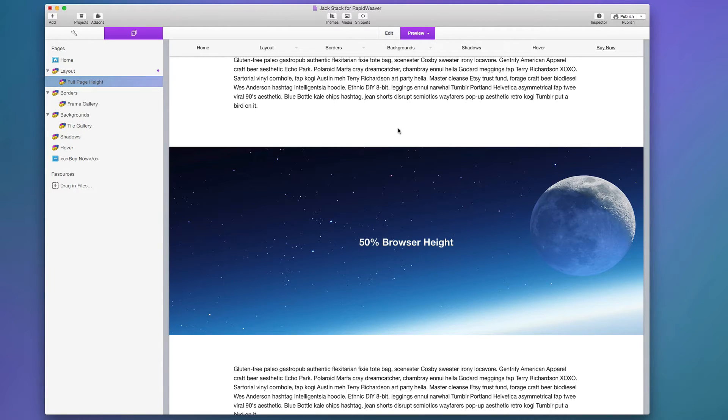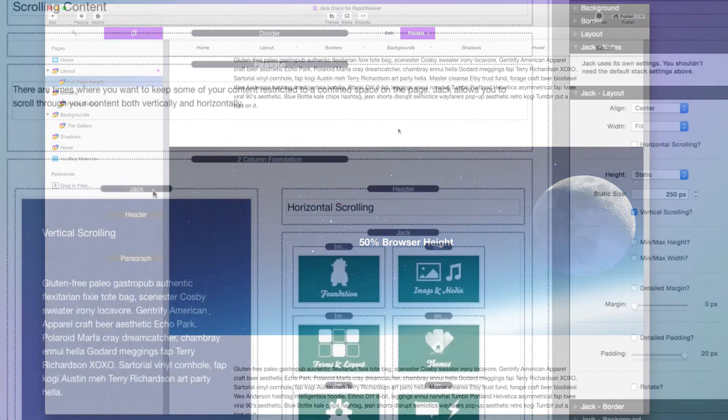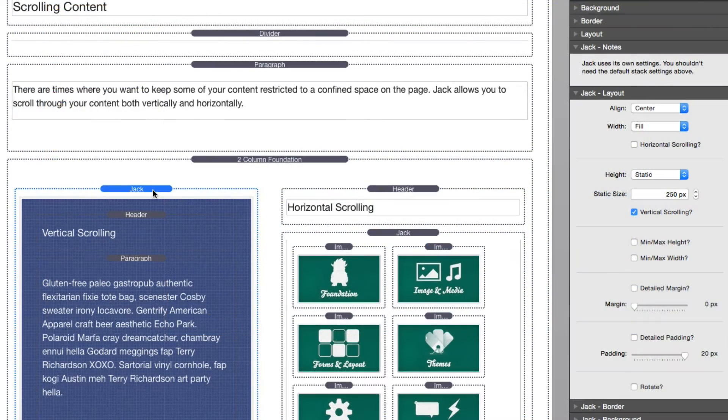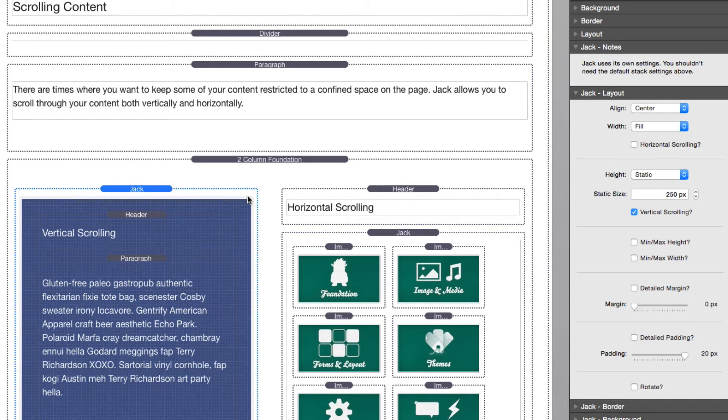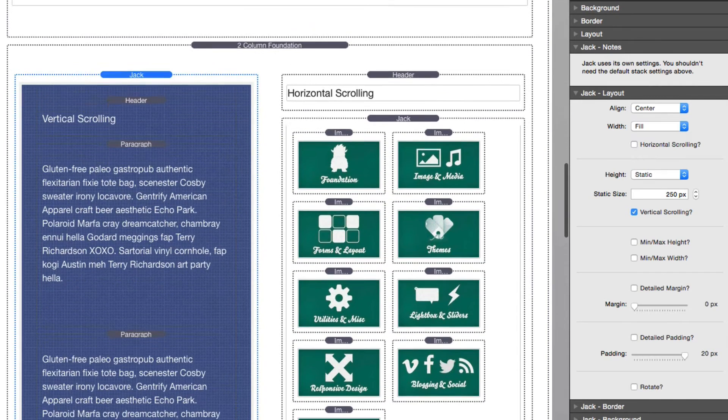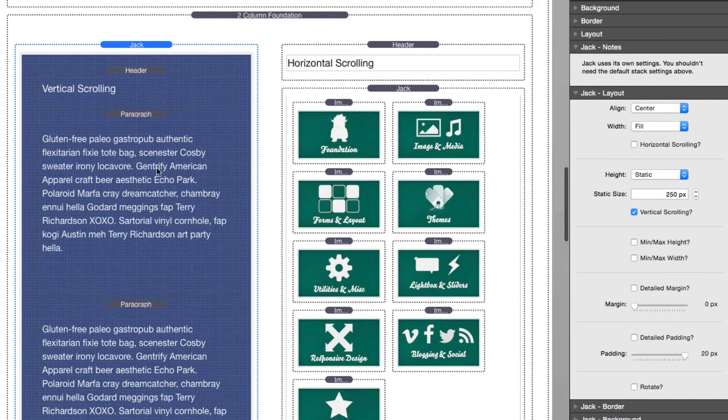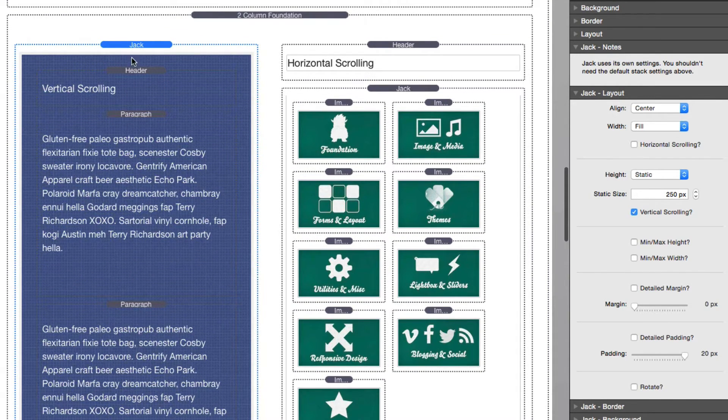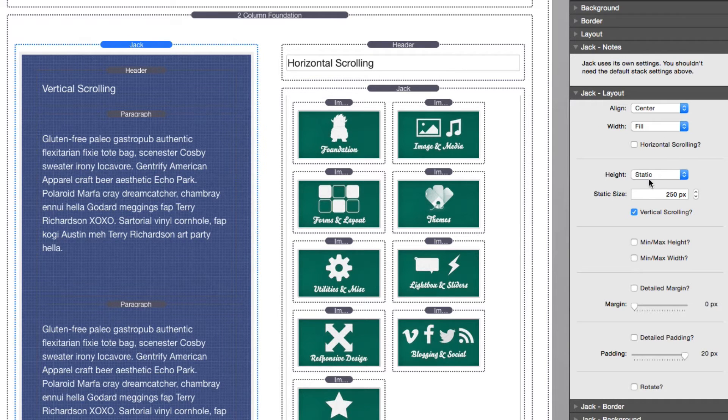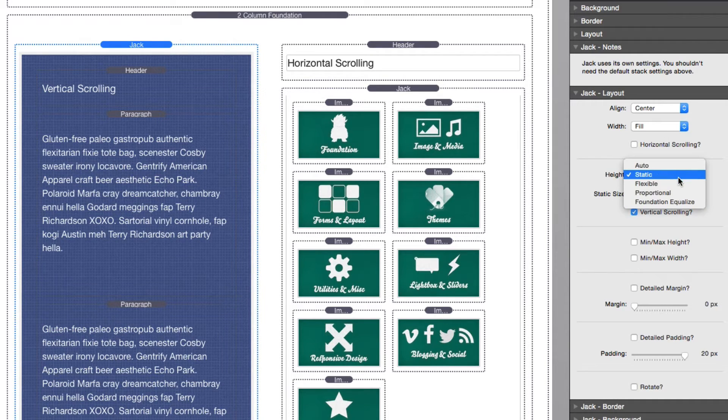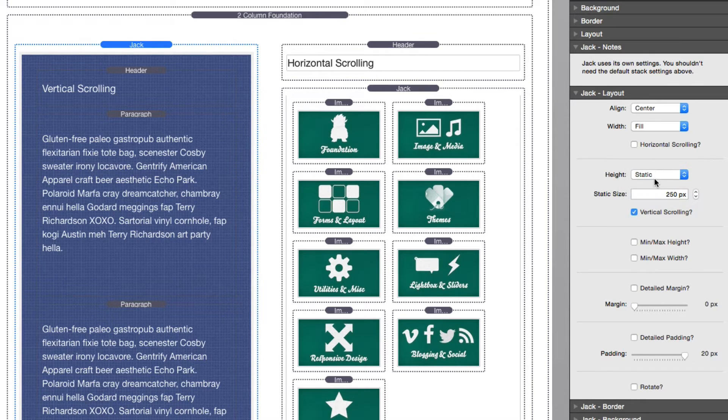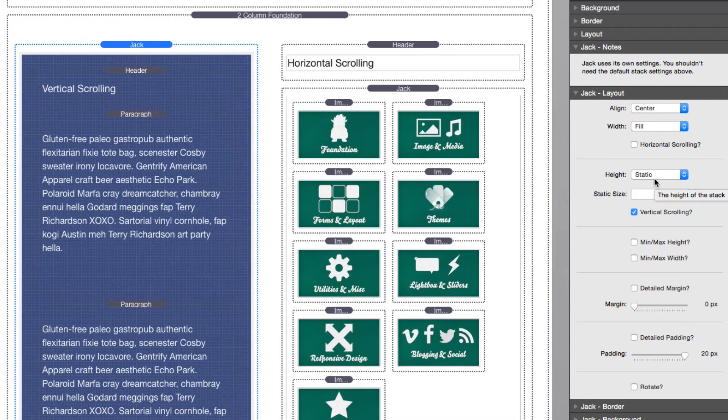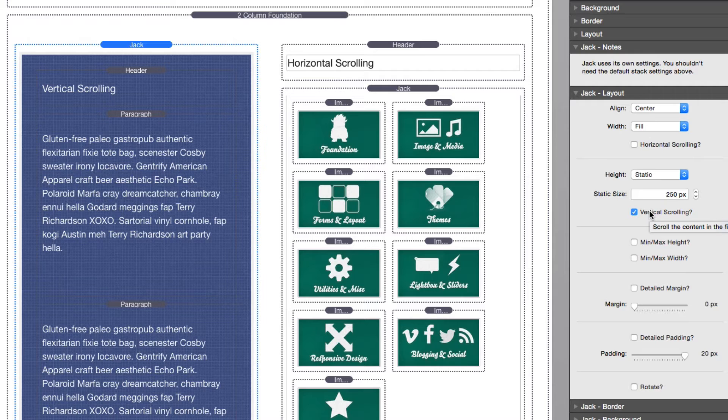Now the next layout options with Jack have to do with scrolling your content. With Jack you can scroll your content both horizontally and vertically. In this example here for a vertical scrolling container, we'll notice that I have a lot of text content inside Jack. In this particular instance I set Jack to have a static height, but this would also work if you had flexible or proportional heights. If the content grew larger than the actual box could hold, you could set the vertical scrolling to true so that the actual content will scroll.